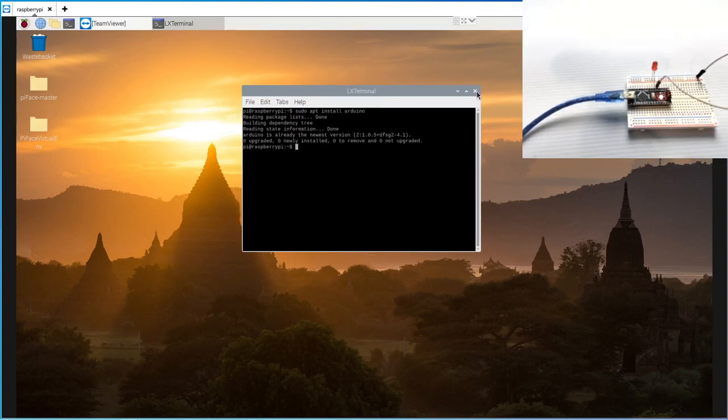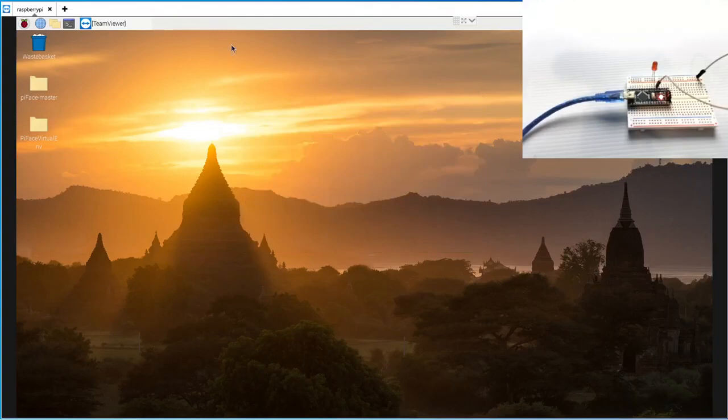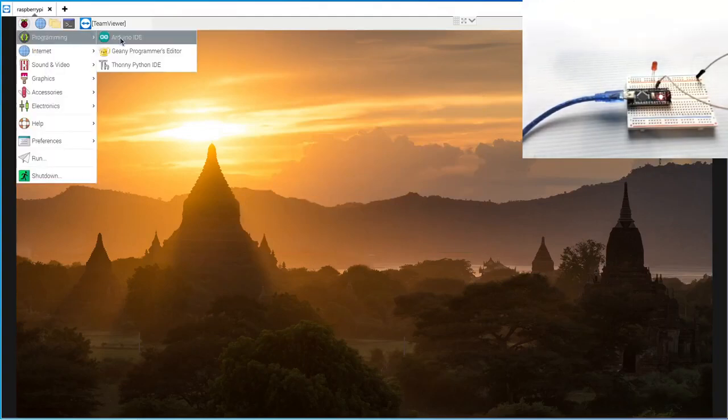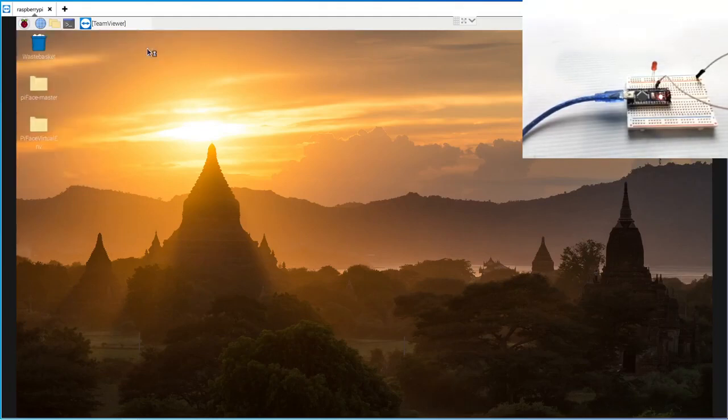We have it up and running, or we have it installed at least. So let's go ahead and close that and let's take a look at the things we have to do. We're going to go to programming, Arduino IDE.